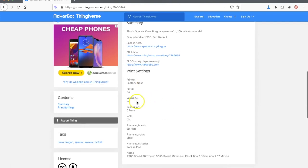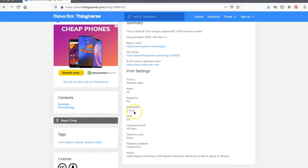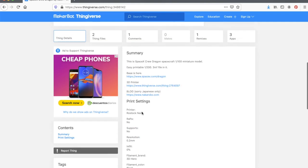It also gives you ideas about whether you need rafts, whether you need supports, what the best resolution or infill is. Now sometimes these values are not accurate. For example, I probably don't want to print this with 0% infill. That would be nothing. But it does give you some idea a lot of times as to what good settings for your printer would be.